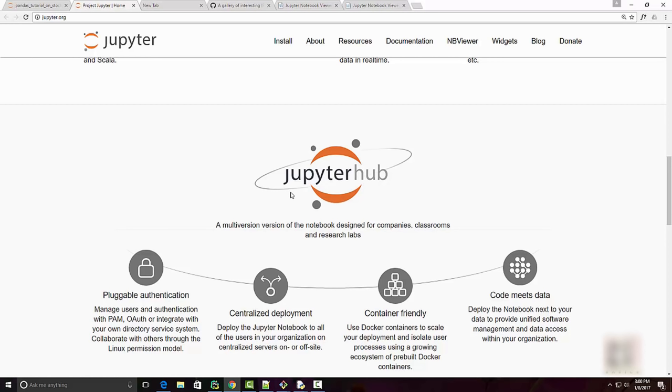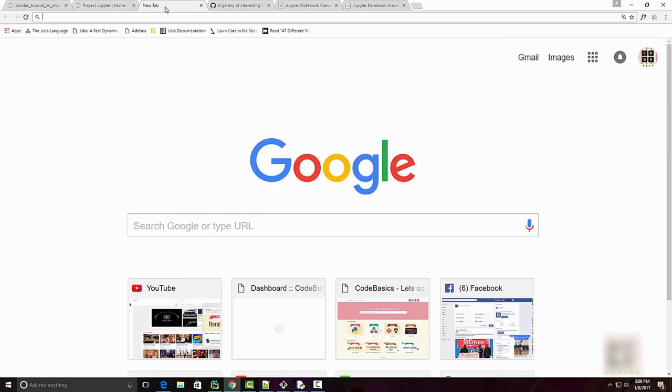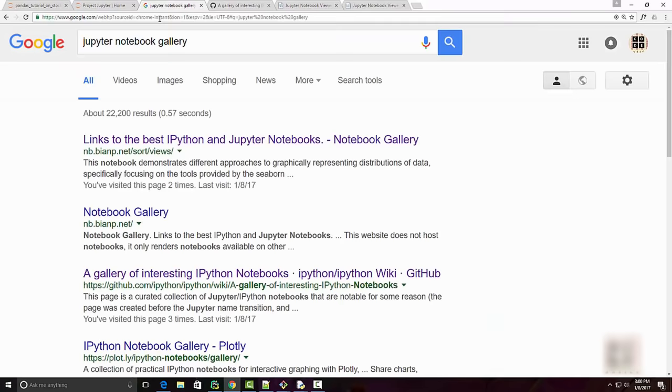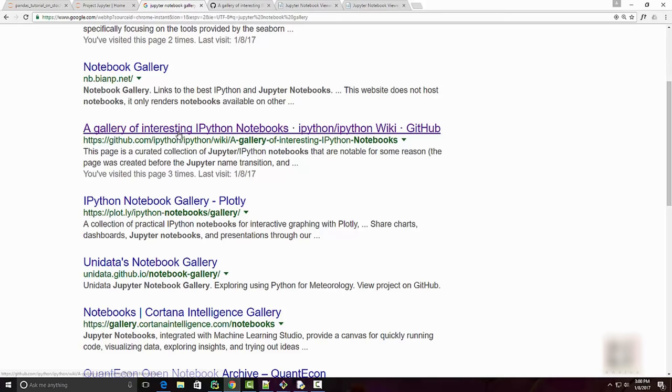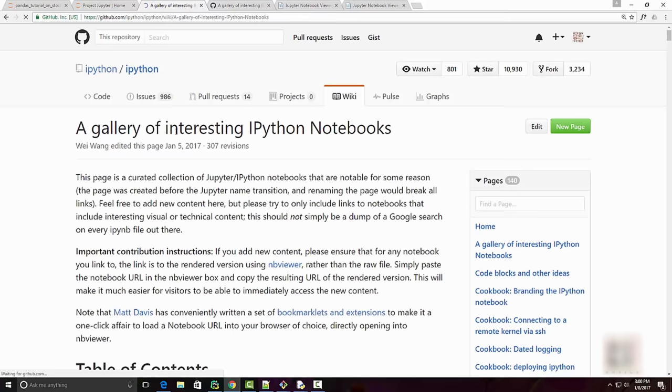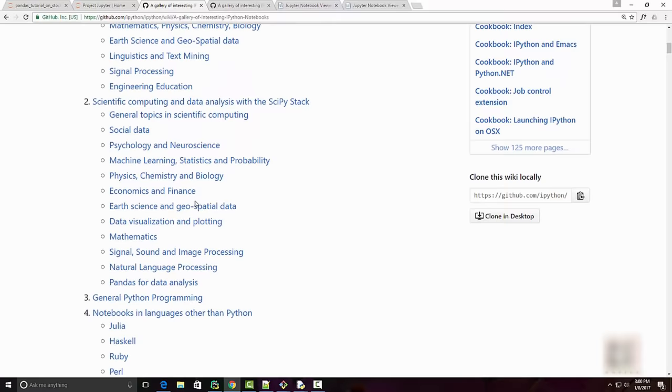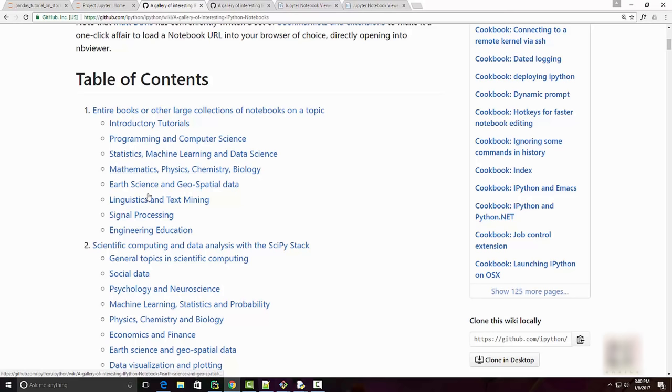If you Google 'Jupyter Notebook gallery,' you will find many examples of these notebooks. The one I like here is basically present on GitHub, and here you will see a gallery of a lot of interesting notebooks, all related to statistics, machine learning, or science, signal processing, and so on.